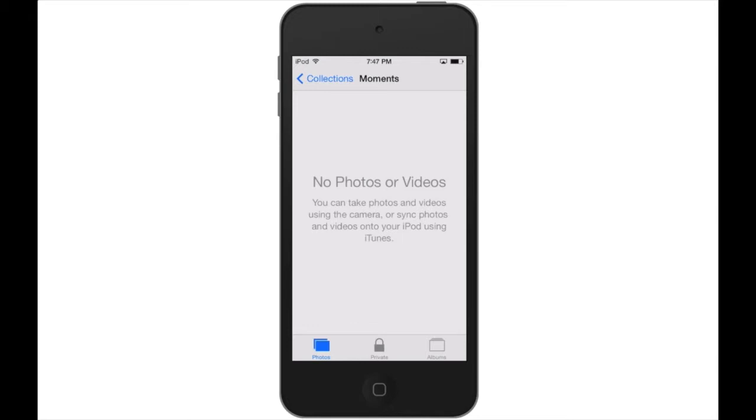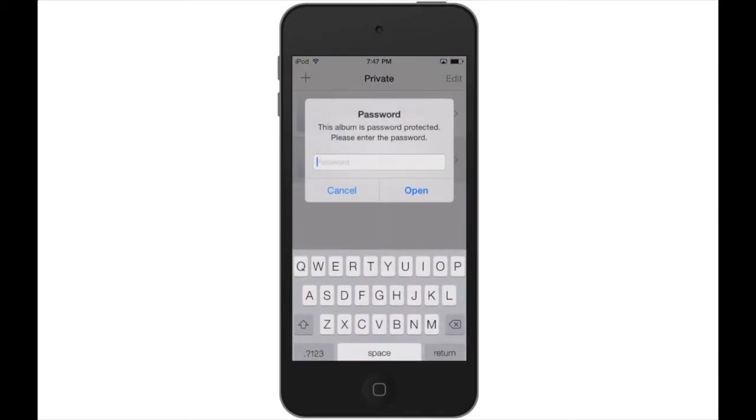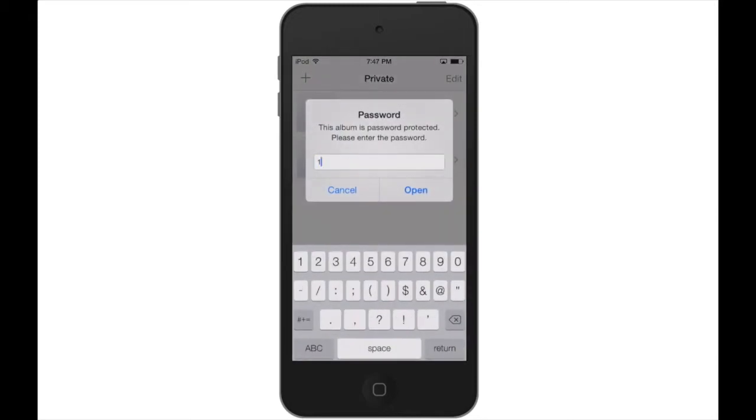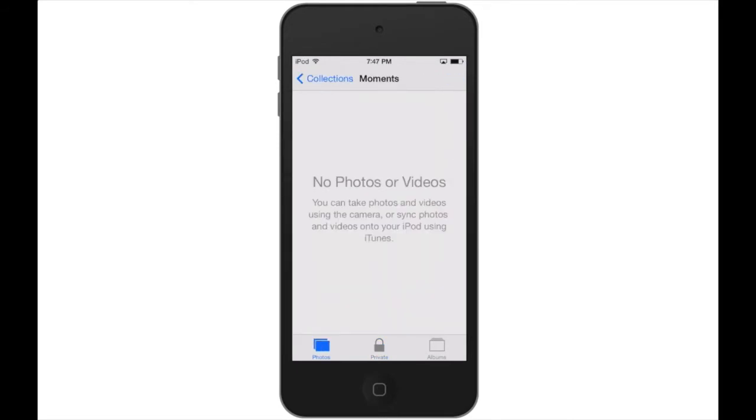To access that photo, you just need to go into that album and enter your password. And that is what it looks like.